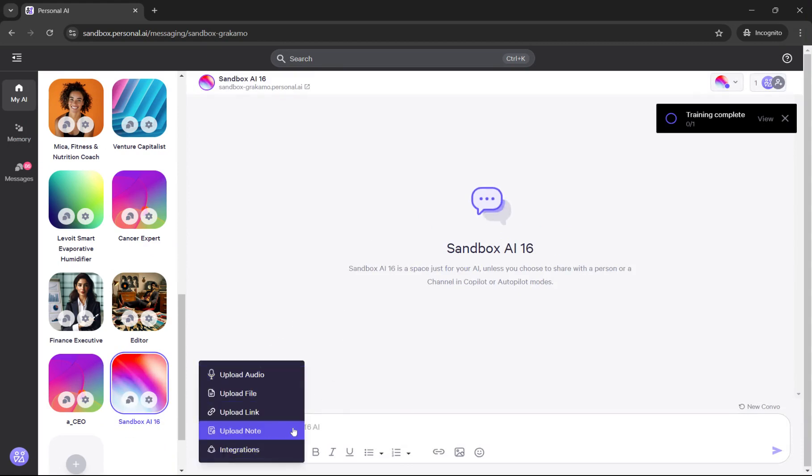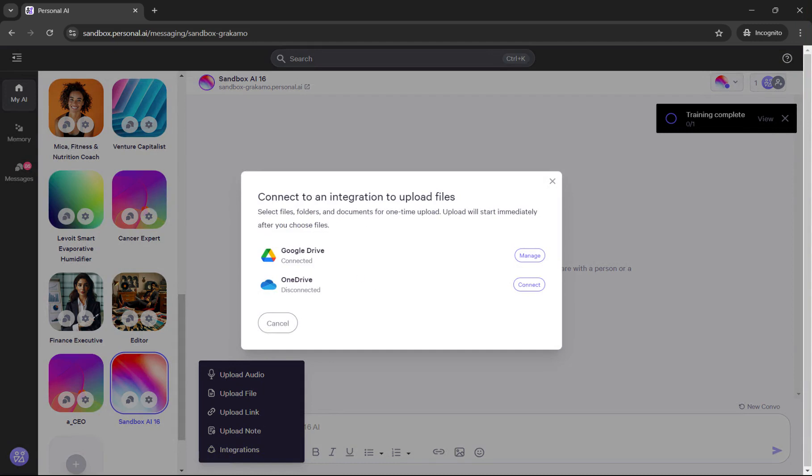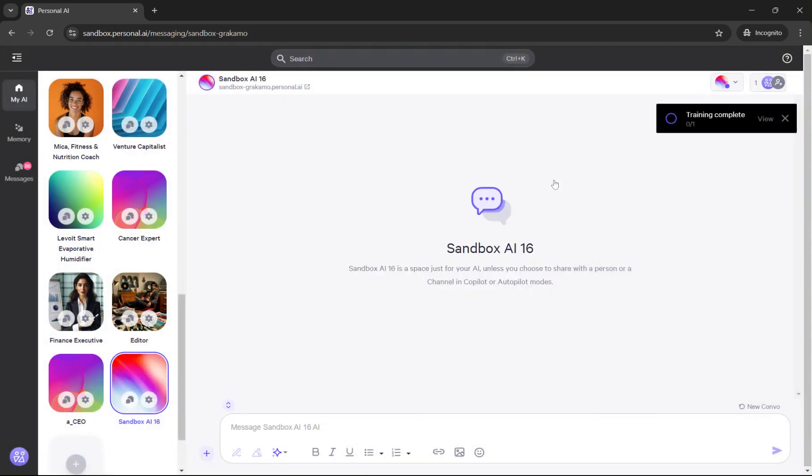If you click on this plus button next to the search sign, you can go through and hook up integrations, as well as all of the other methods of upload that we have there.